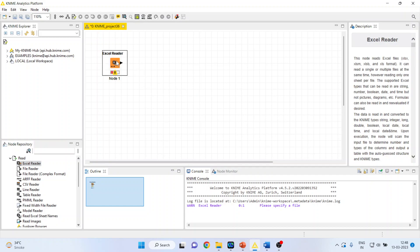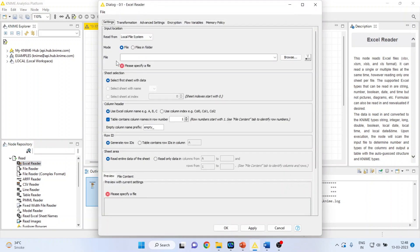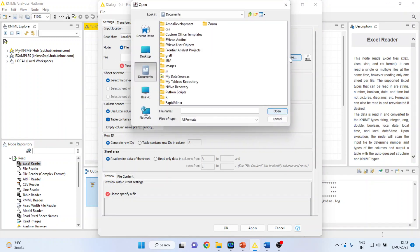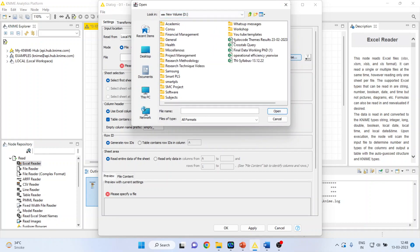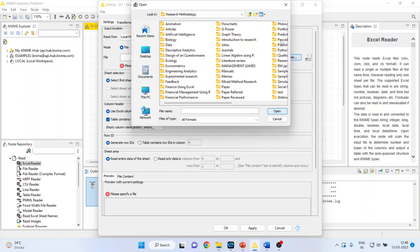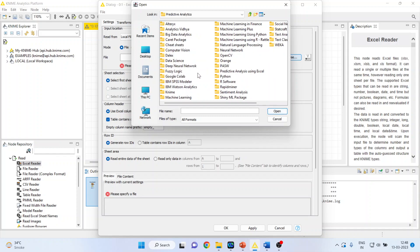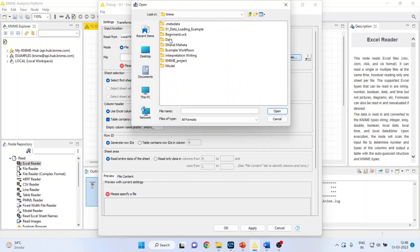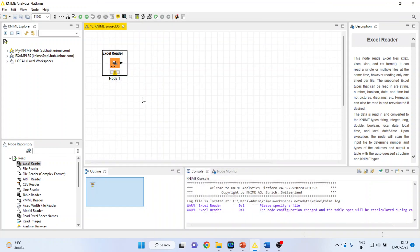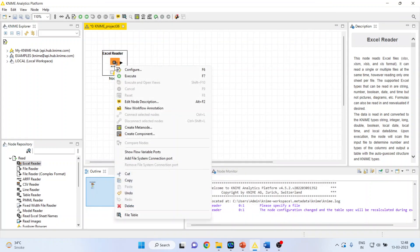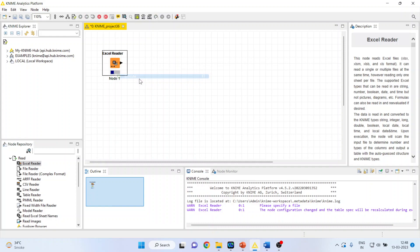Double-click on it so that I can browse the dataset. My dataset is mtcars. I will connect this dataset now with the KNIME Analytics platform. Click OK. Right-click on it and execute.